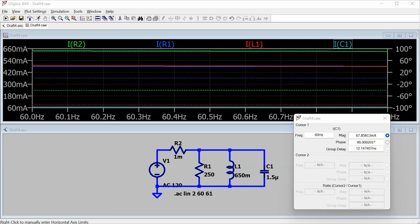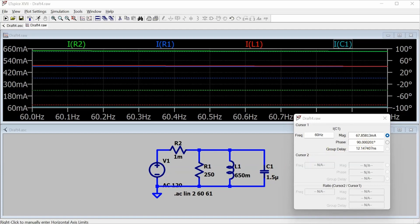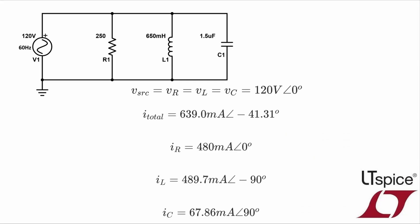And if you take a look down in the description for this video, there's a link to another video that solves this circuit by hand, and you can compare the results that I got there to the results that I'm getting here, and you'll find that they match up as you would expect.